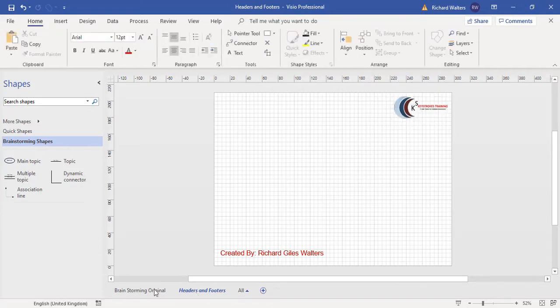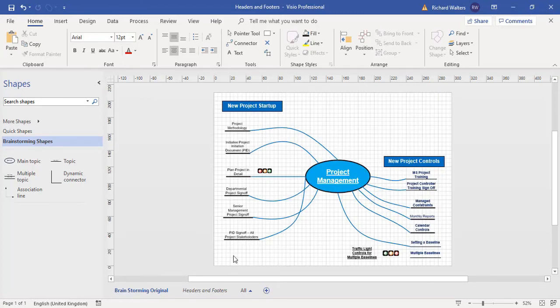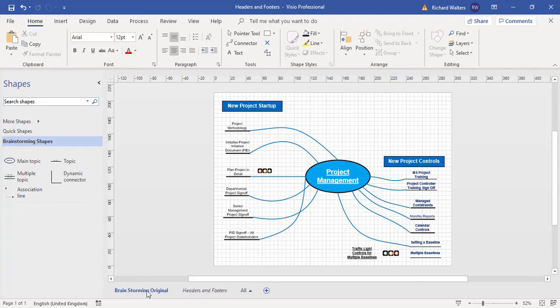Now let's look at the brainstorming original page. So what's going to happen, the logo is going to come in the top right, the text box is going to be the bottom left when I apply headers and footers to the original brainstorming page.